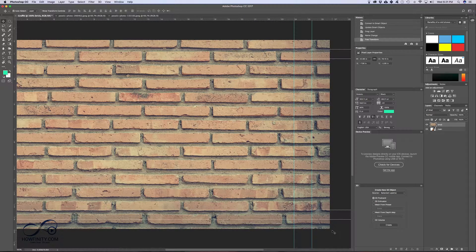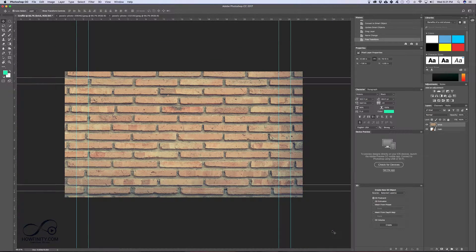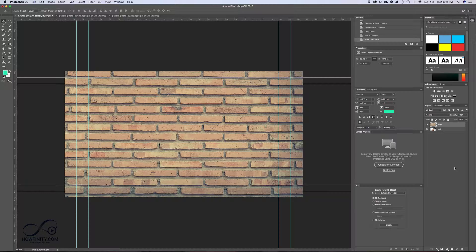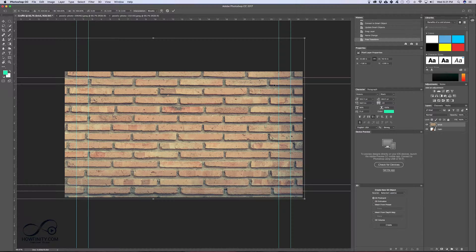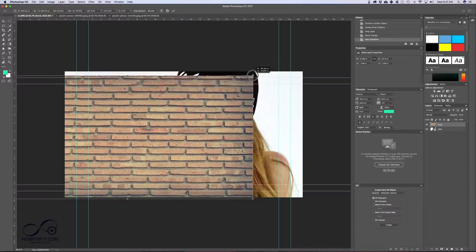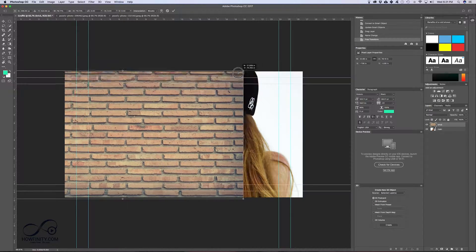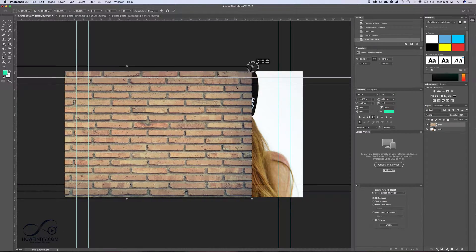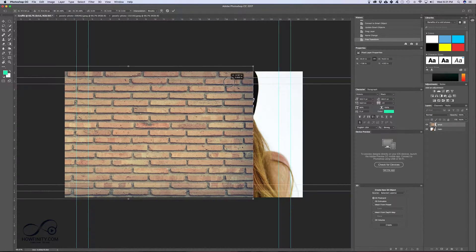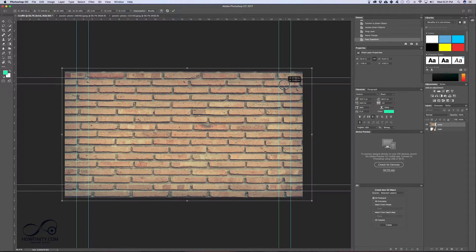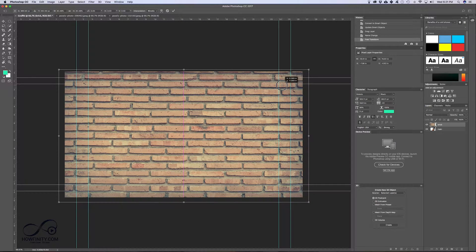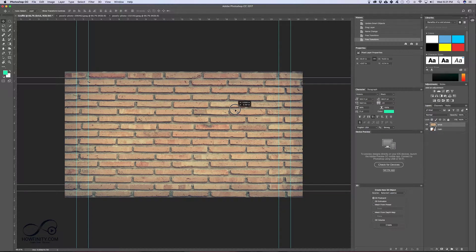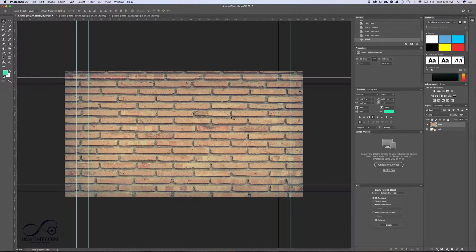Now I'm gonna press command minus just to bring this back so I could see what I'm doing. Again, if I press command T, I could reshape this. You see it's much bigger than I need. I'm just gonna reshape it here pressing shift so it doesn't change proportion. And with V selected, I'm just gonna center it right here. Press OK. Again, V moves things around. Command T reshapes things.